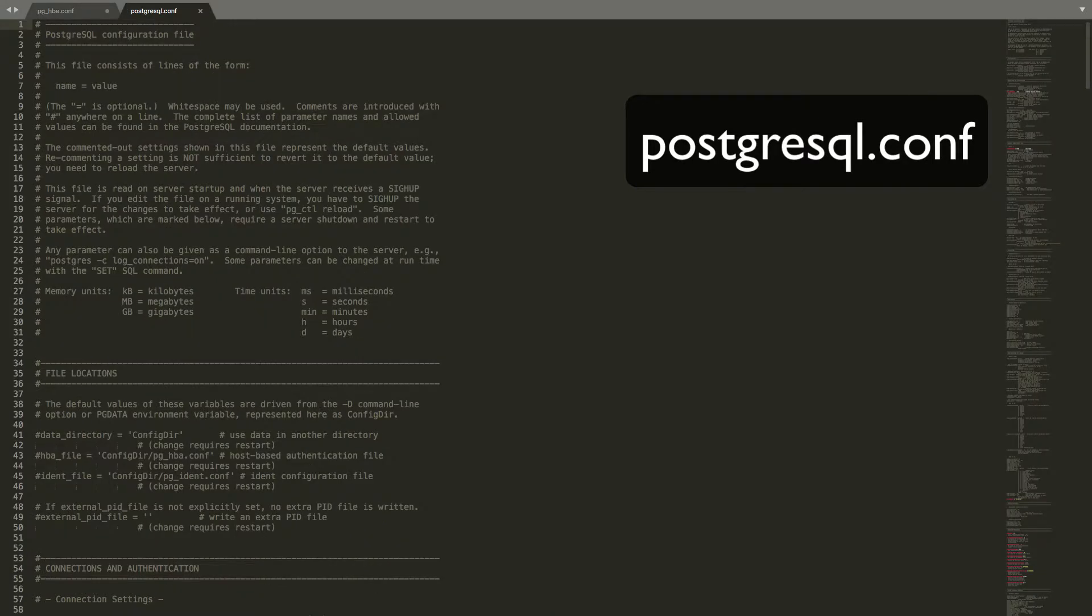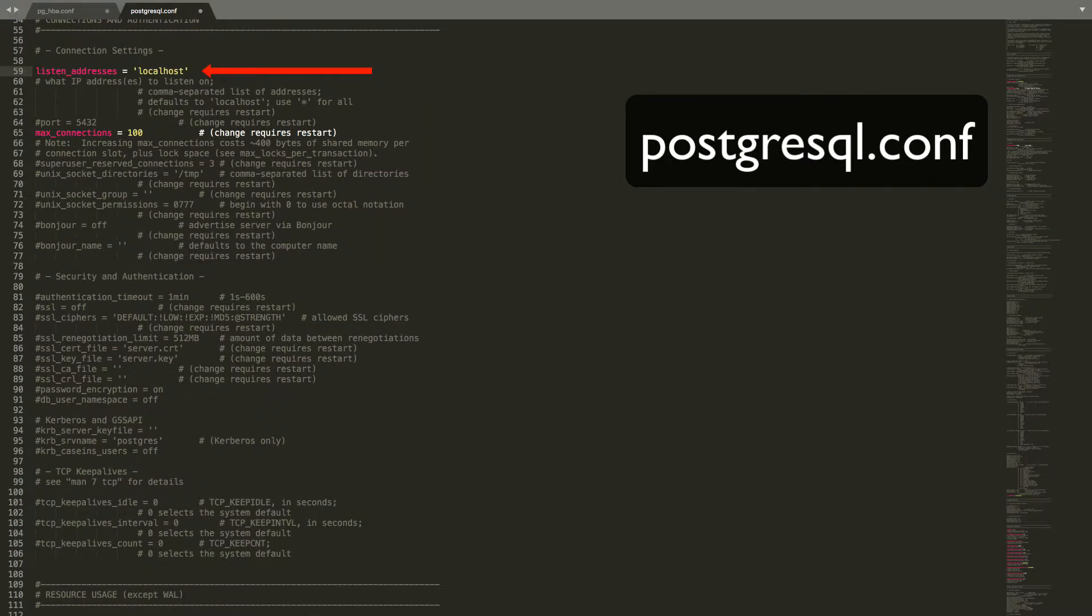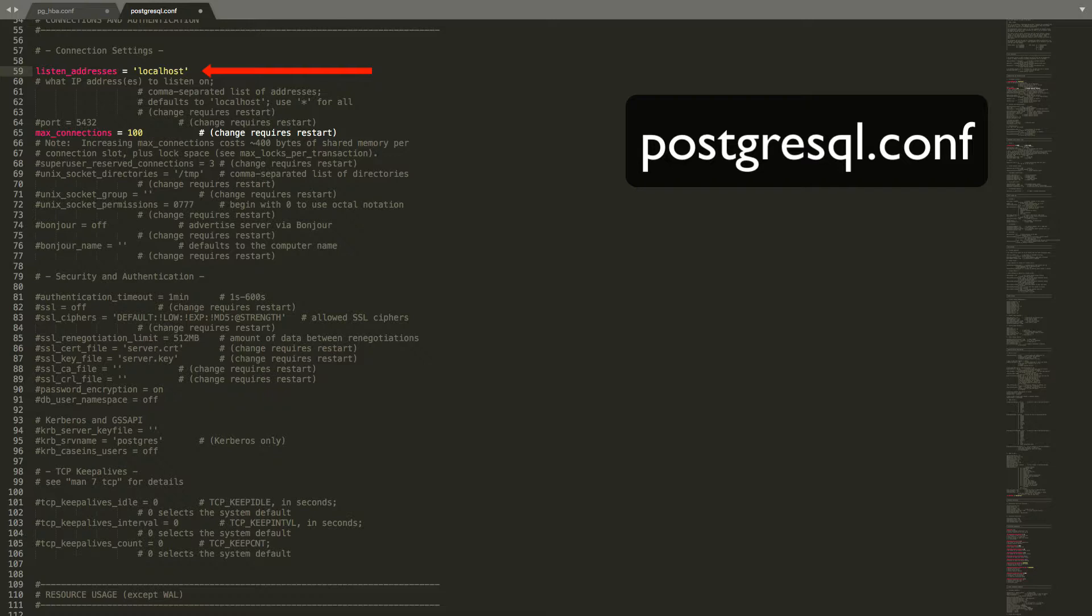So, with all this going on, where should we begin? Let's start with Listen Addresses. When you first install Postgres, you will only accept connections from the local host. However, since we have been going through PGHBA.conf and defined all of the allowed and disallowed connections, we can now just set this to star.